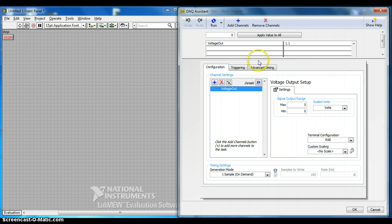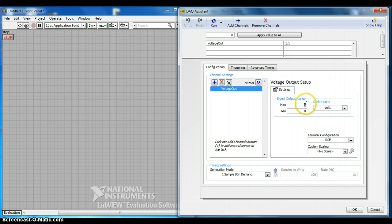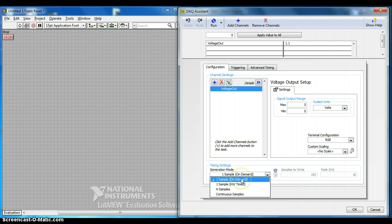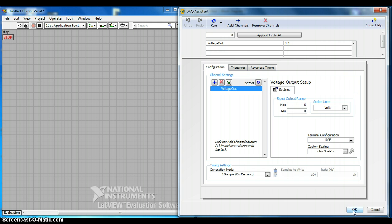And we have to set the configuration over here. The output range is from 5 volts to 0 or 0 to 5 volts. And the generation mode, one sample on demand, termination configuration RSE, custom scaling no scale. So click OK.